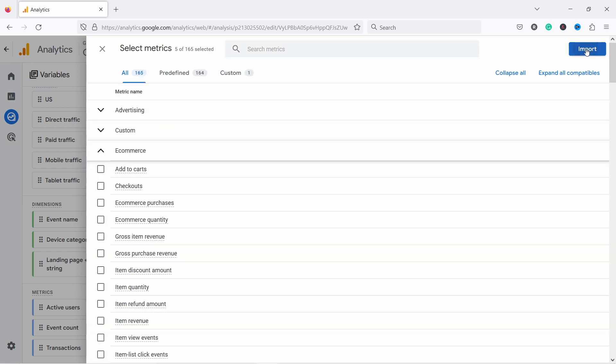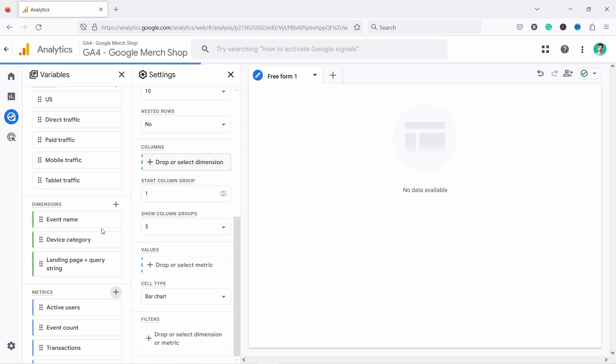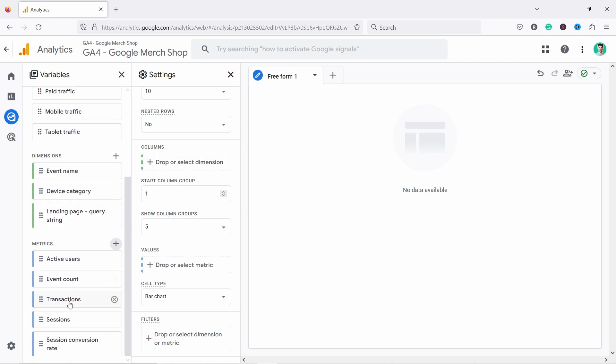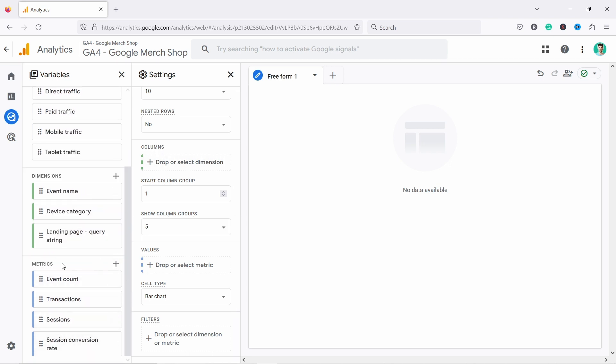So let's add those two and I'm going to import it. And now you can see those two are added here. I'm just going to remove the active users. I don't think I'm going to need it.